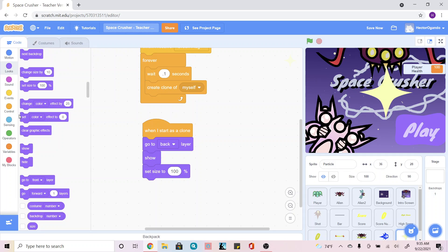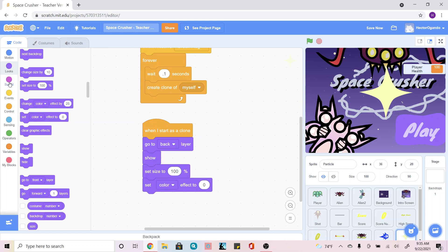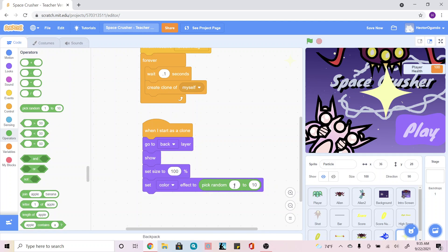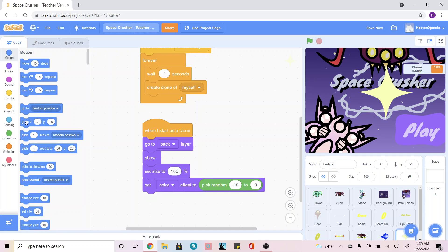Once we have this, we're going to add a 'set color effect to', then go into Operators and add a 'pick random', changing it to negative 10 and 0. Next, we're going to go inside the blue Motions tab and add a 'go to x, y' block.